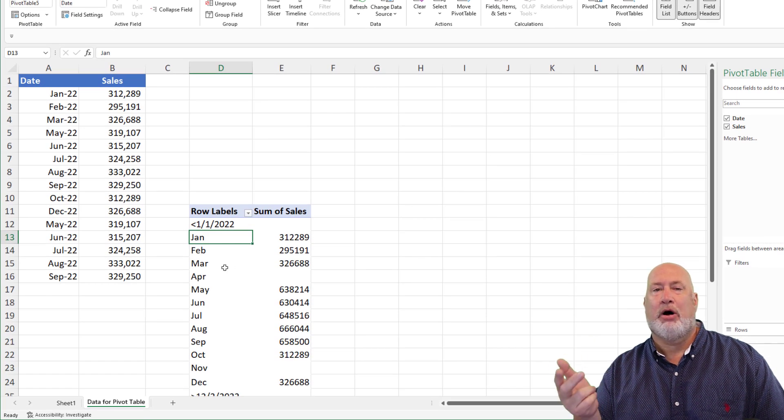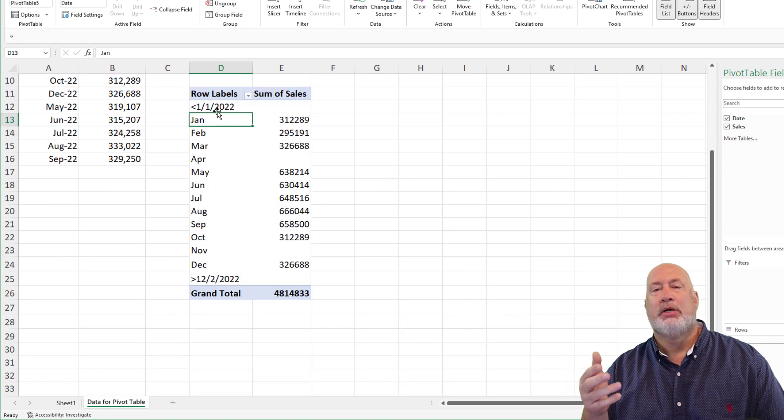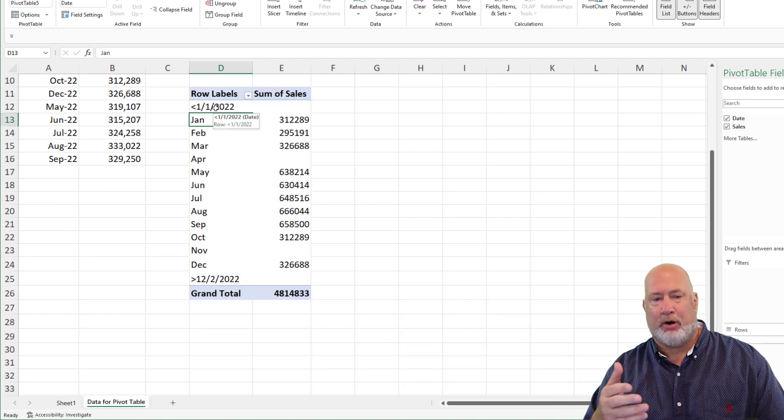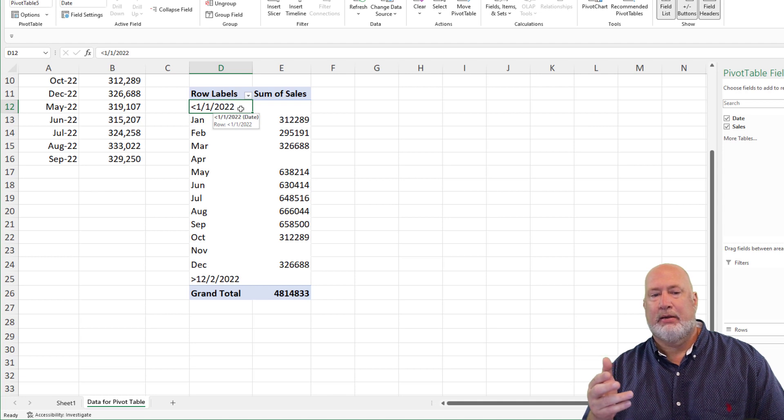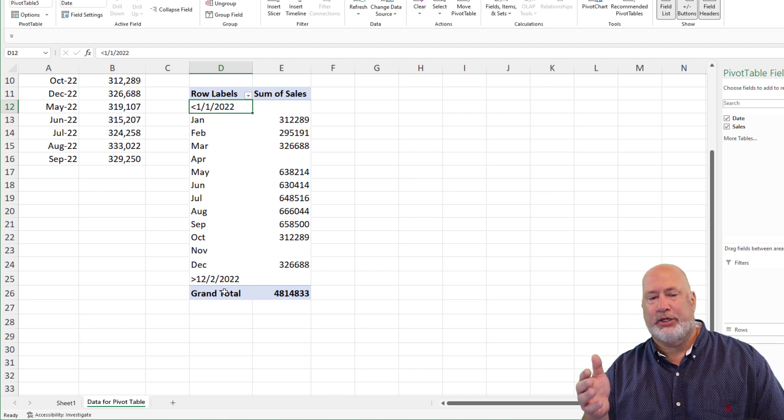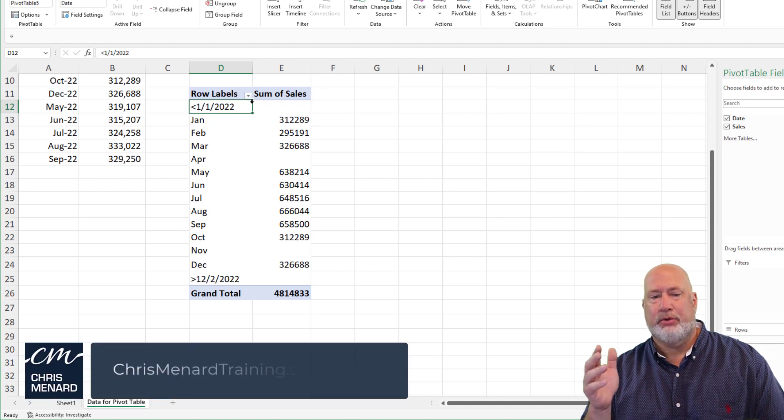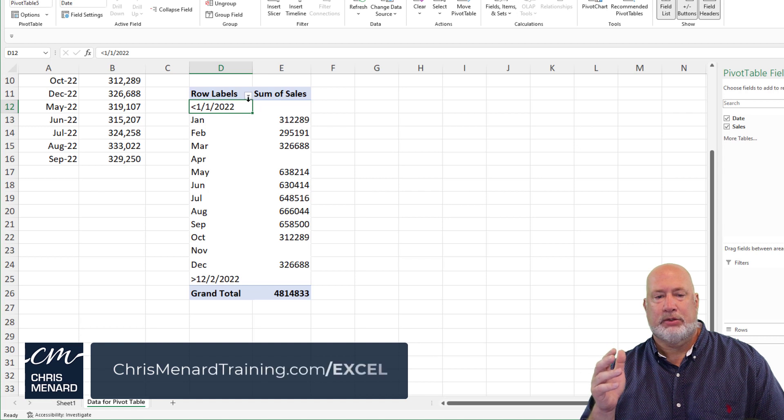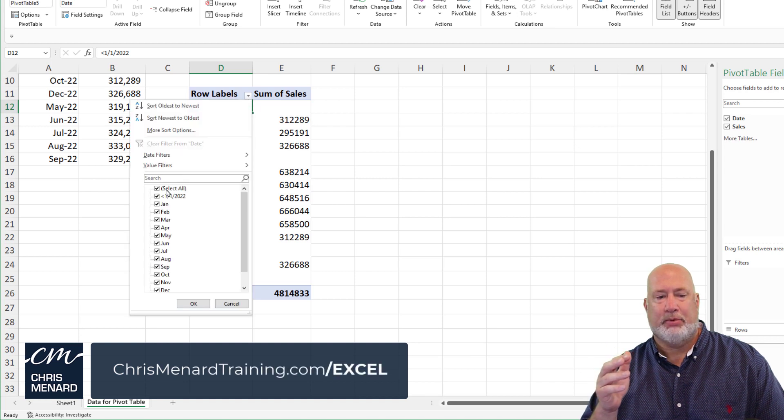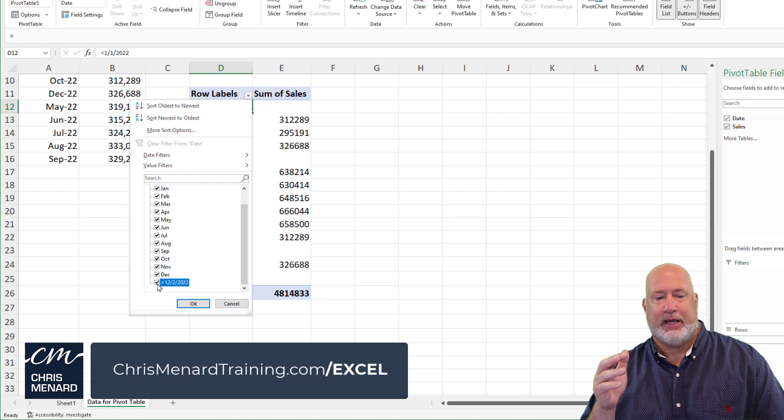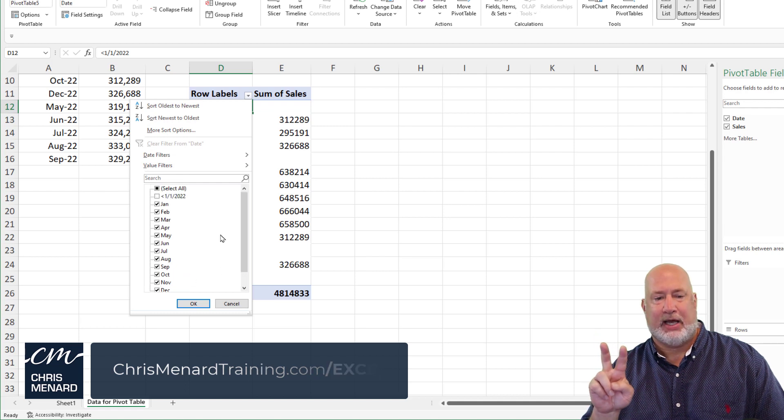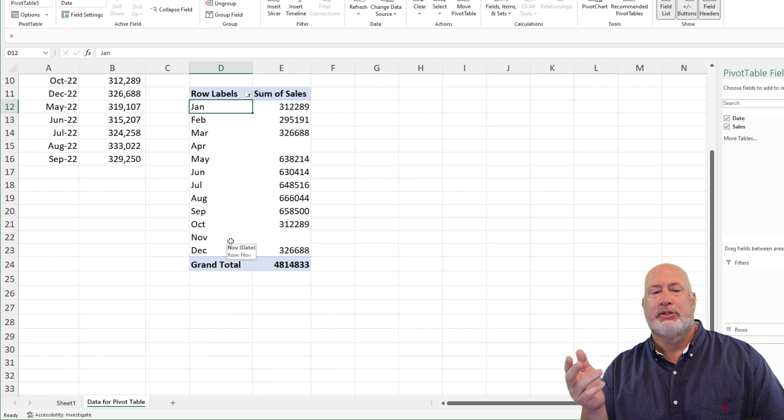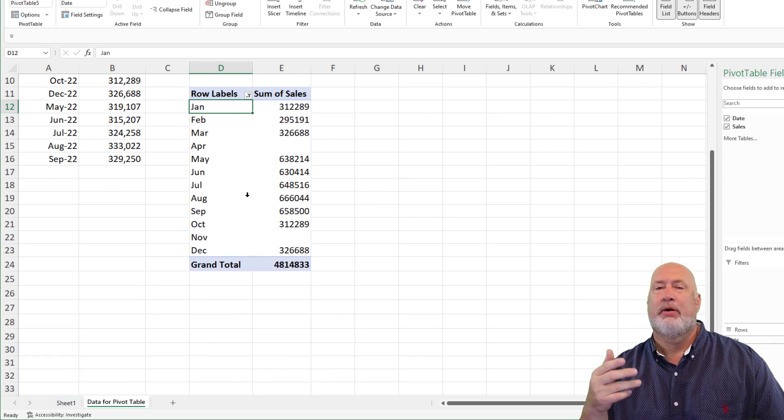They do, but also Excel wasn't sure what to do. So here comes the filtering part because it gave me less than 1, 1, 20, 22 and greater than 12, 2. So just come up here to row labels and you can filter multiple ways. I'm just going to take those two check boxes out of the top one and the bottom one and hit OK. So now I'm back to January through December.